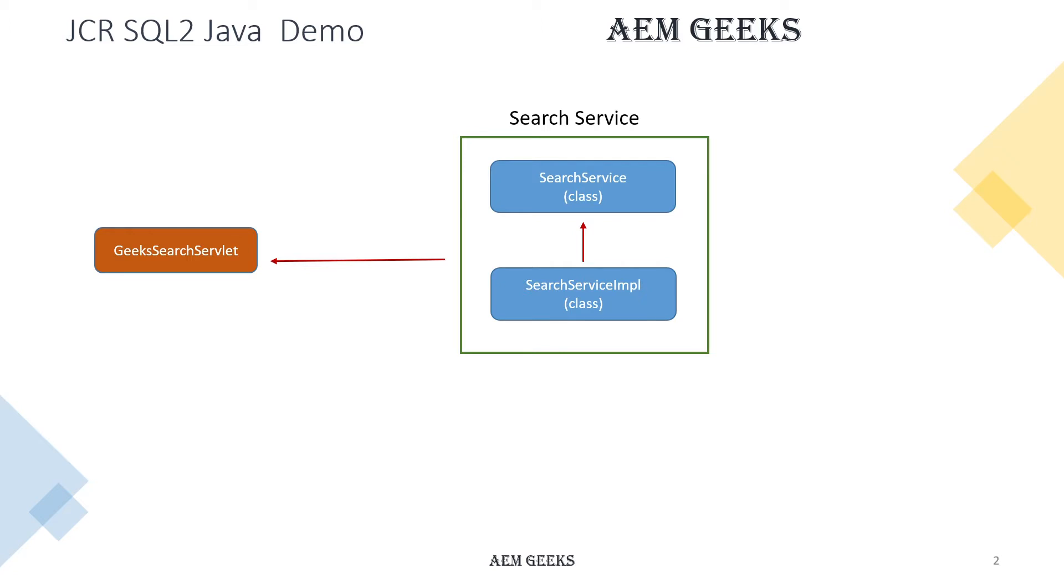This will be a GET type servlet and I'll show you the response in browser. I won't write a new service—this is the service I used for Query Builder related demo, so I'll write a new method and show you the demo.